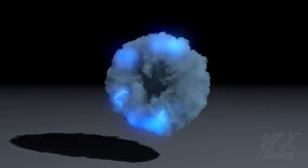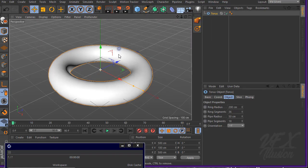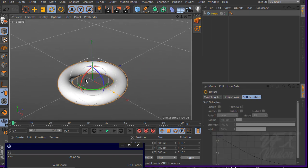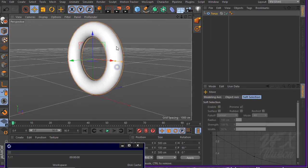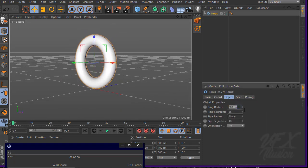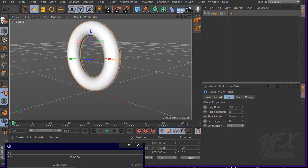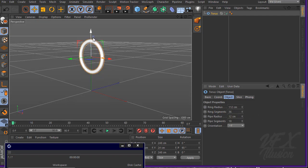Let's get started. Let's create a torus and rotate it 90 degrees — we want this torus above the ground. Go to the torus settings, we want a very small ring, so let's set the ring radius to 1 and 12, and the pipe radius to about 12. Okay, a very small torus.